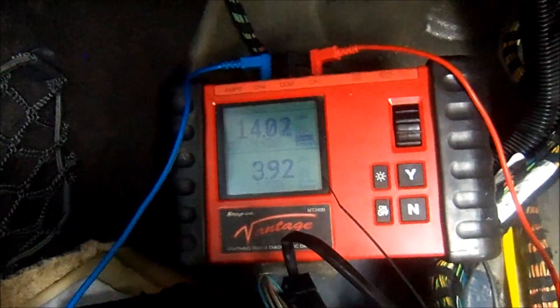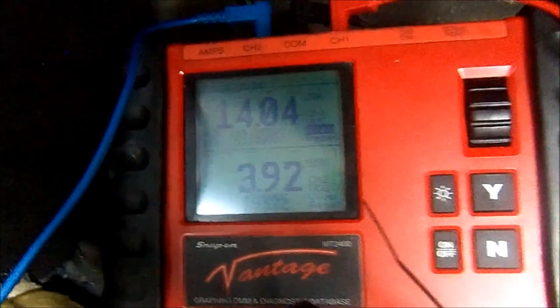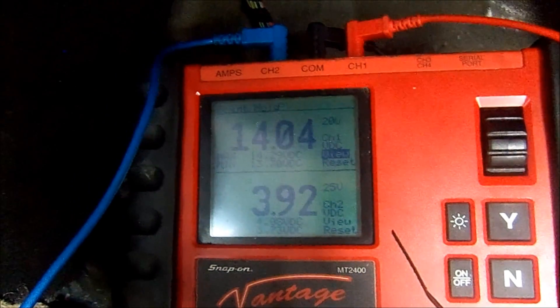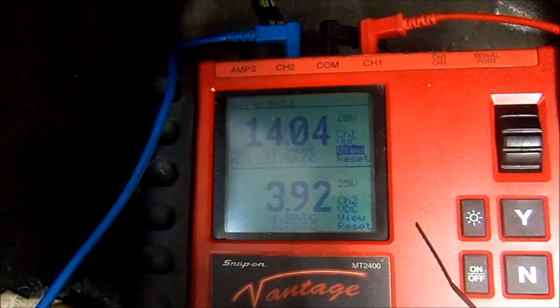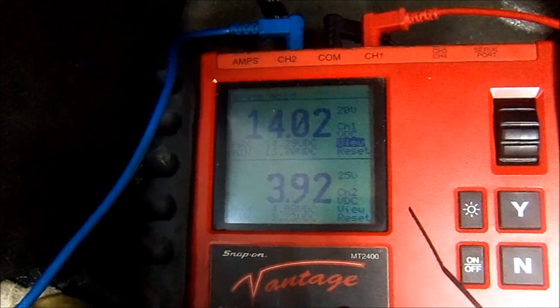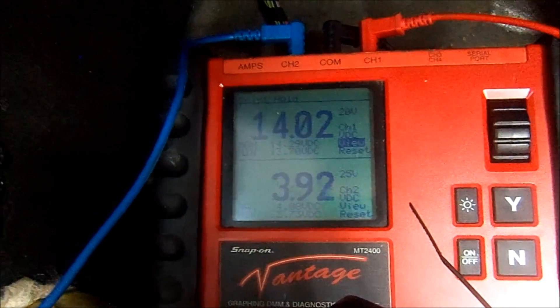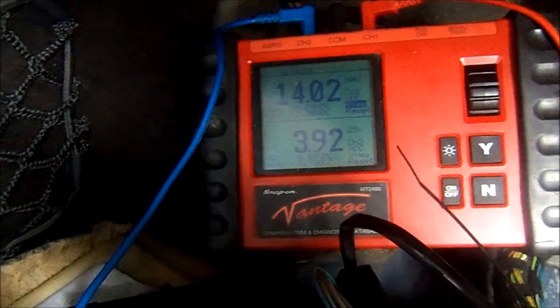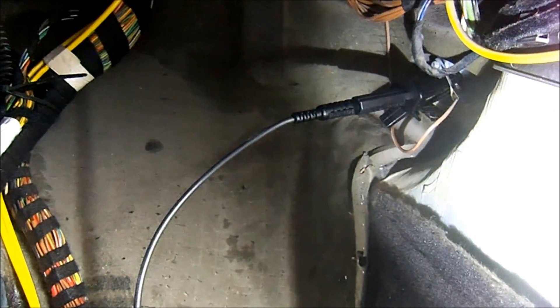We're getting 3.92 volts. We do have good ground and good power — the vehicle is running right now and we have 14.04 volts, which is system voltage. Of course we have good ground, otherwise we wouldn't have that voltage. And here is the ground for the transmission control module — that brown wire.